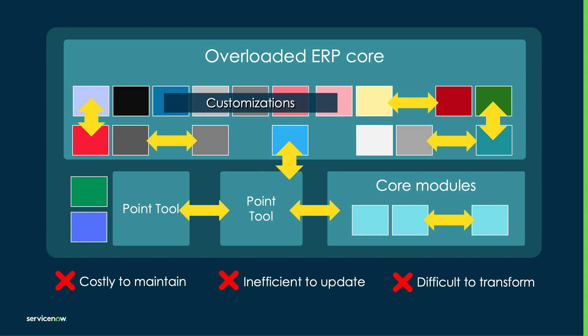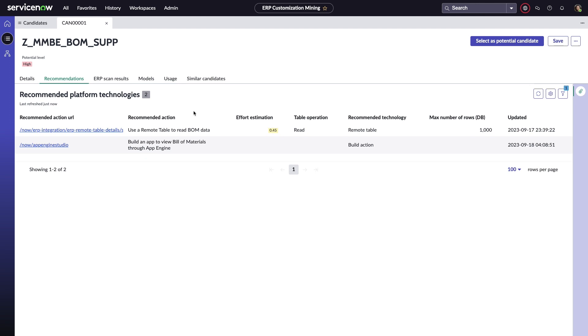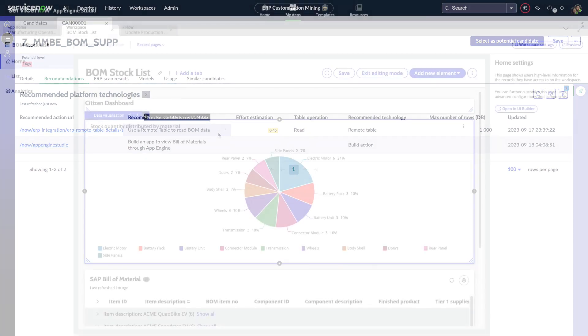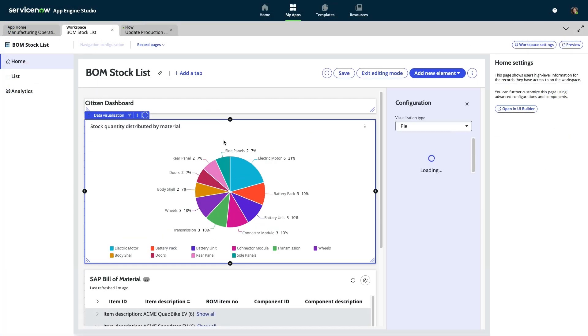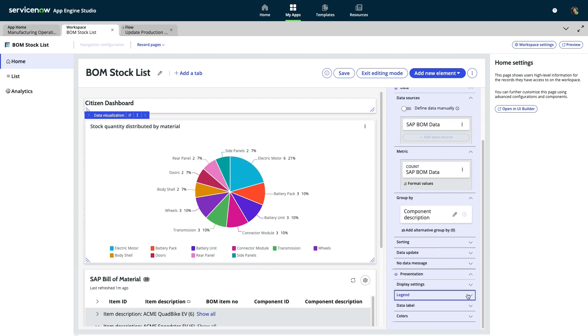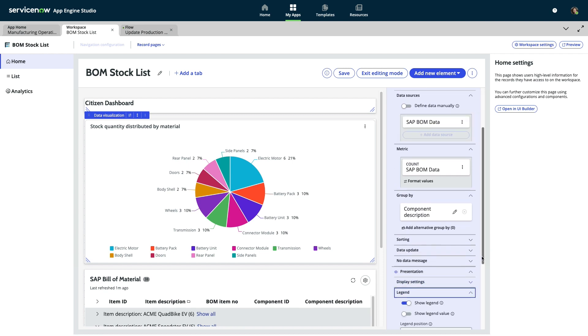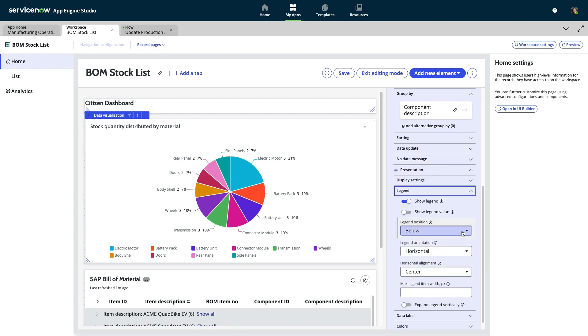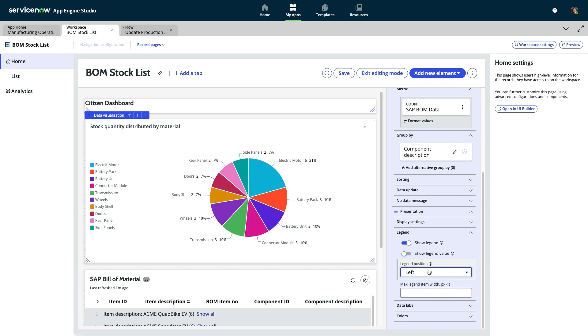Using new capabilities on the ServiceNow platform, you can harness AI to understand your ERP system customizations and take advantage of our low-code tools to tackle your projects involving ERP data in just days or weeks instead of months or years.